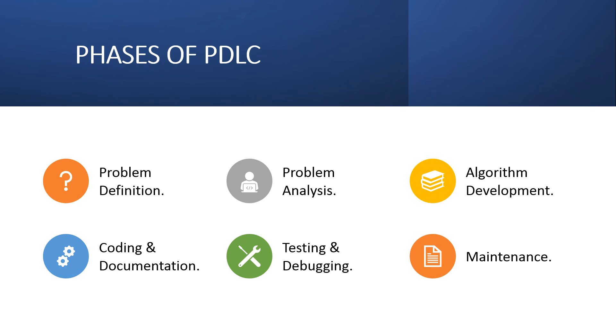Phases of PDLC. There are six stages of PDLC, which are Problem Definition, Problem Analysis, Algorithm Development, Coding and Documentation, Testing and Debugging, and Maintenance.